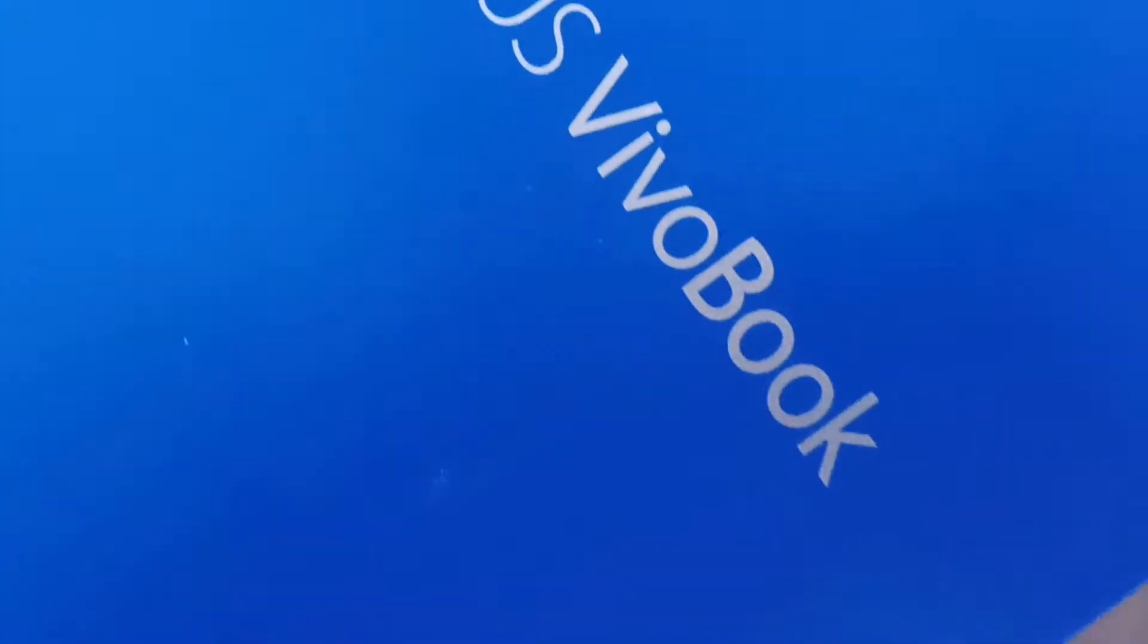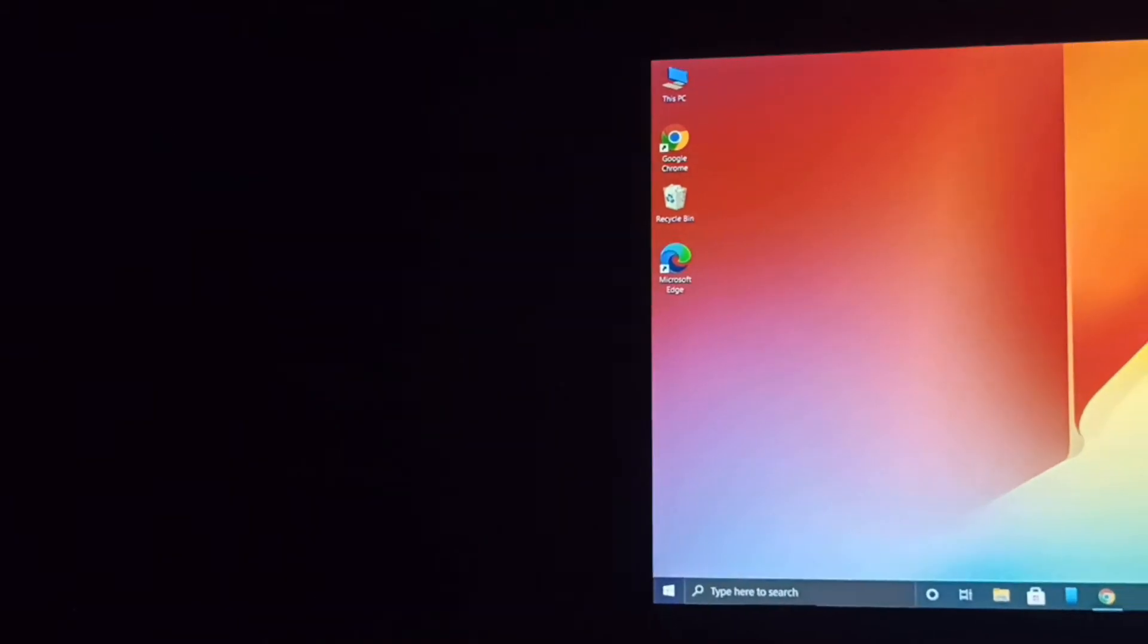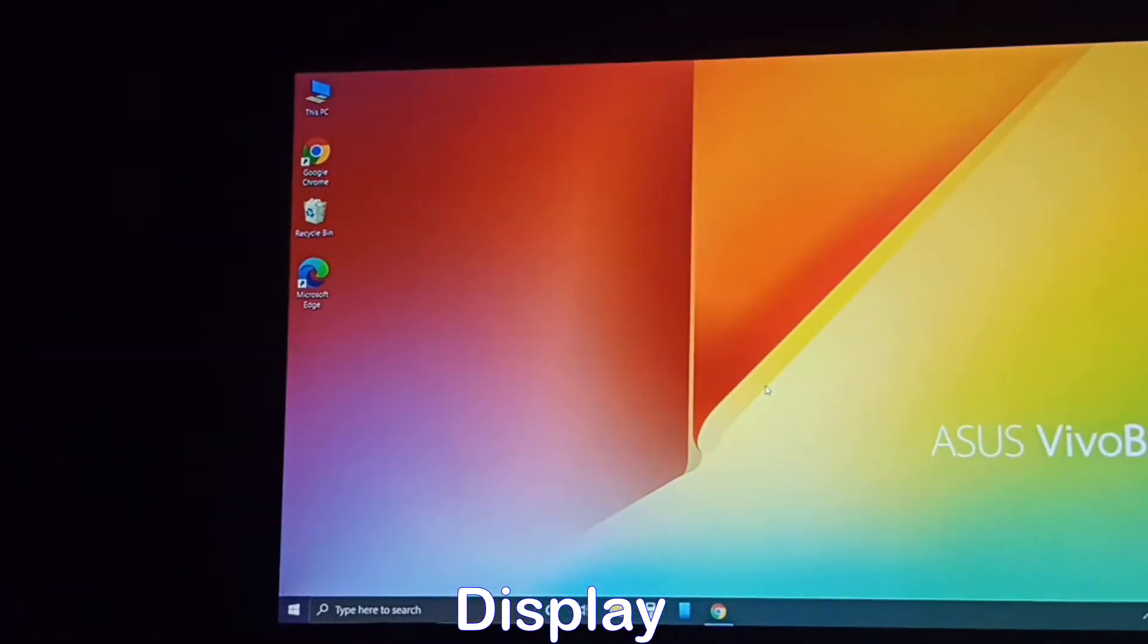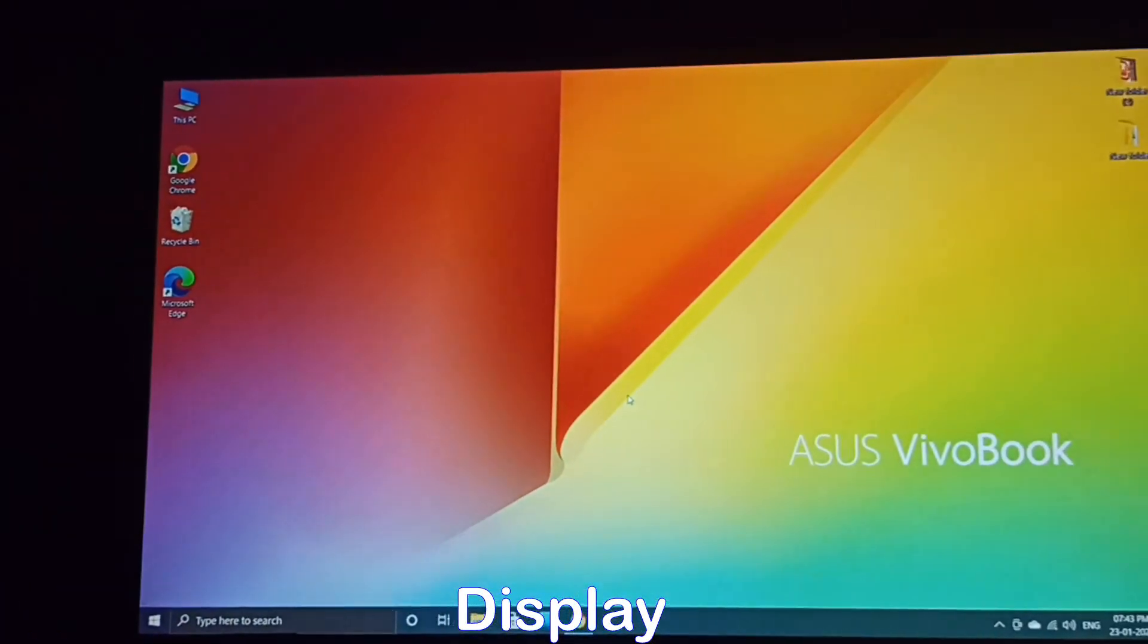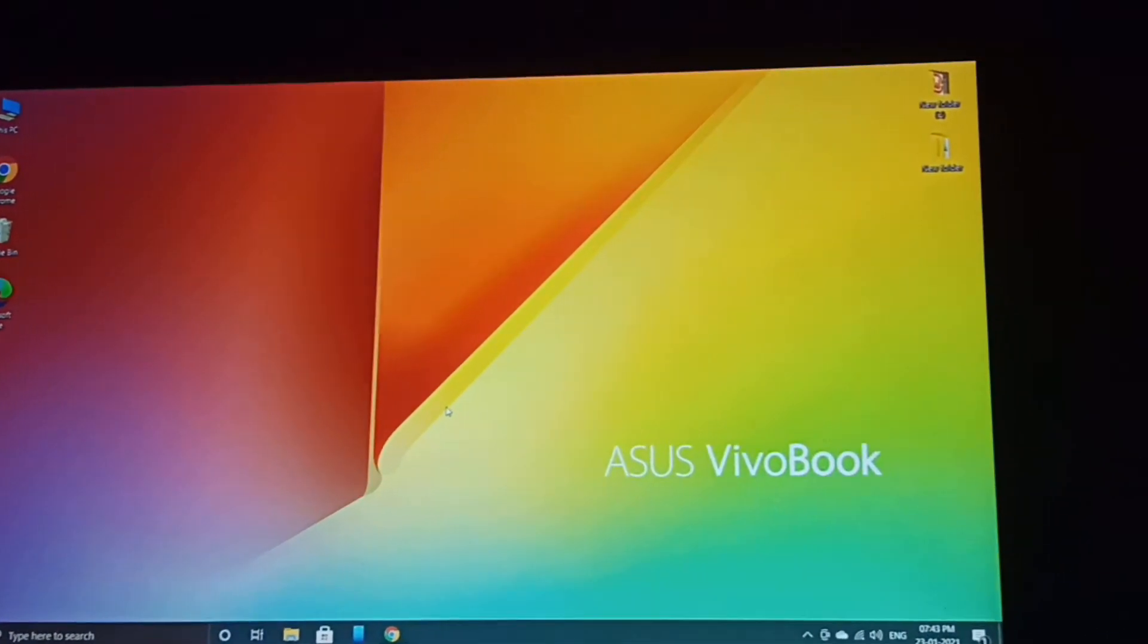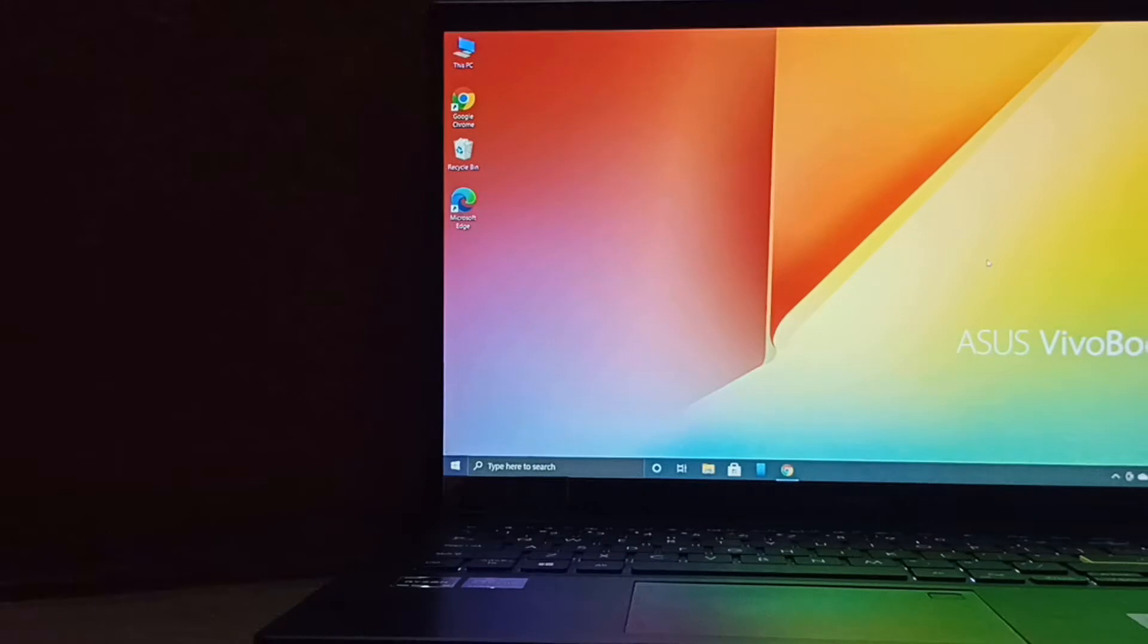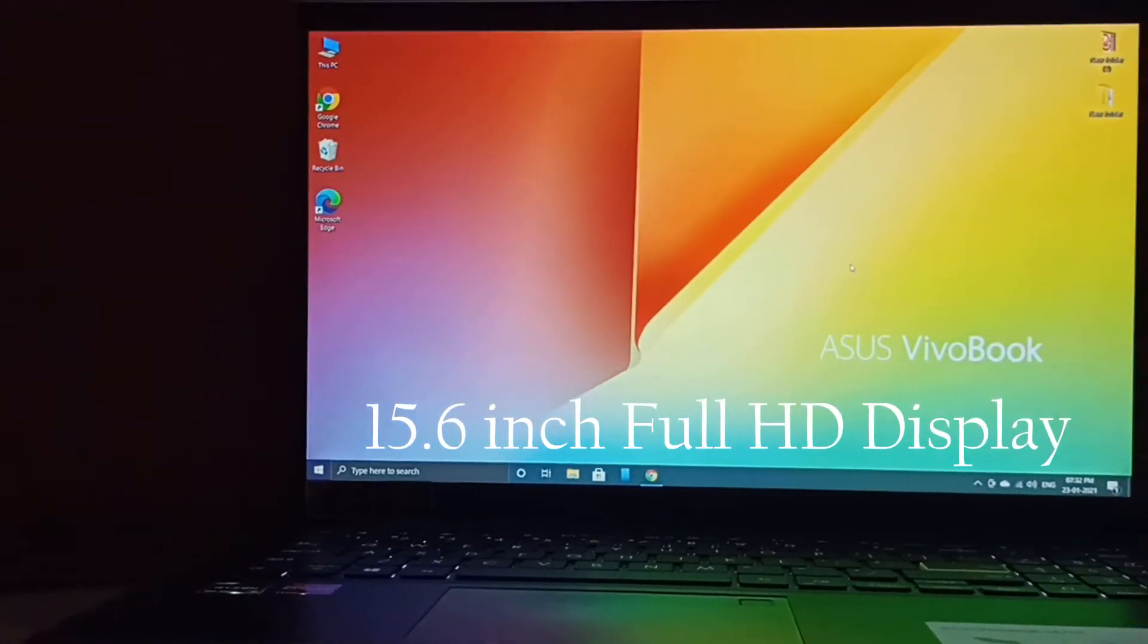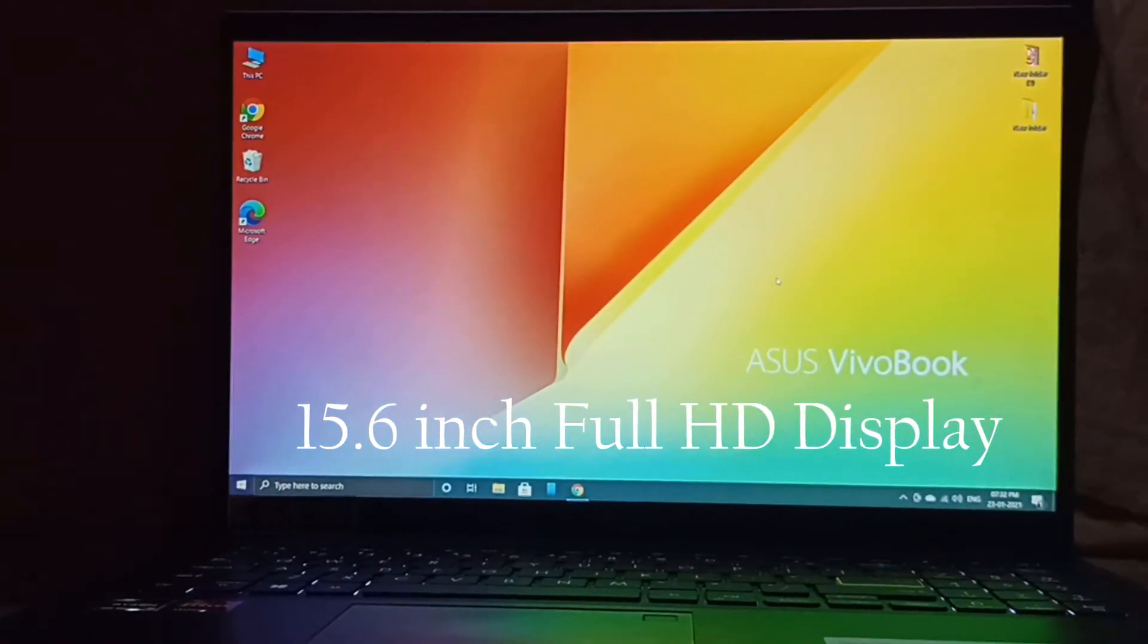Next, its display. ASUS calls it thin bezel NanoEdge HD display. It comes with 15.6 inch Full HD display.